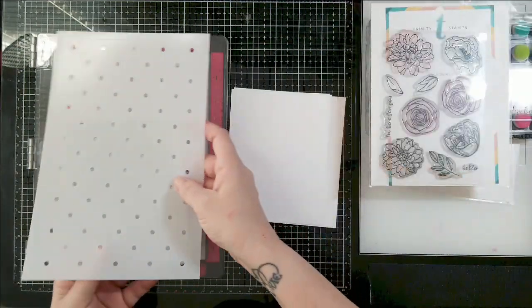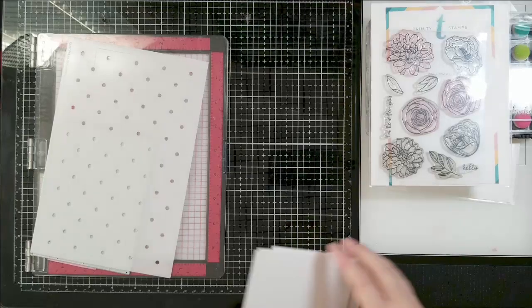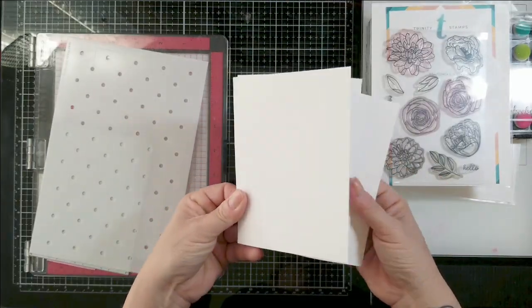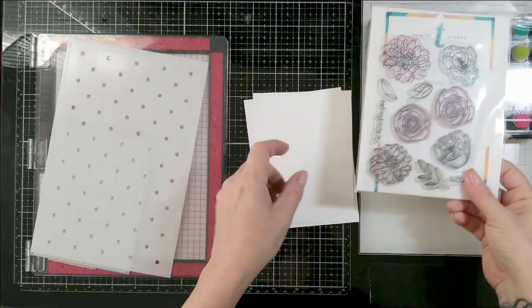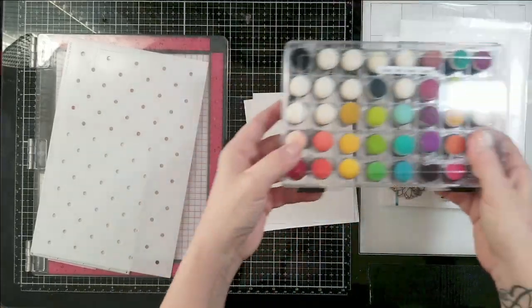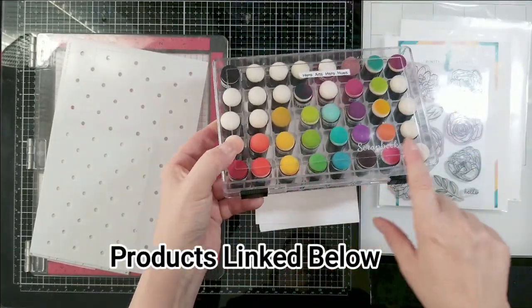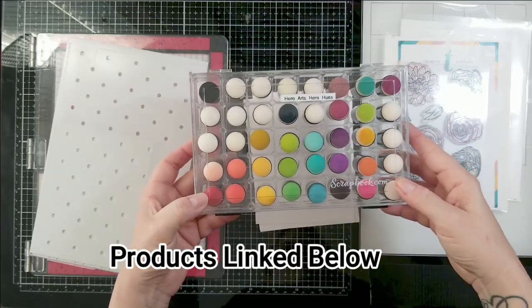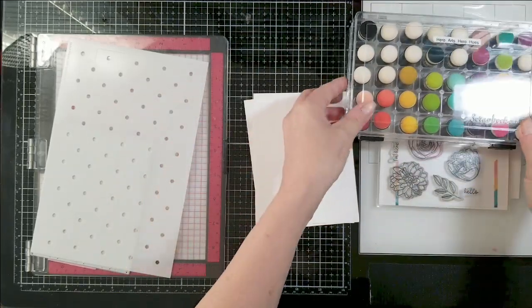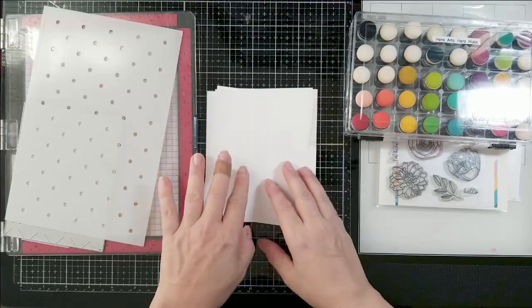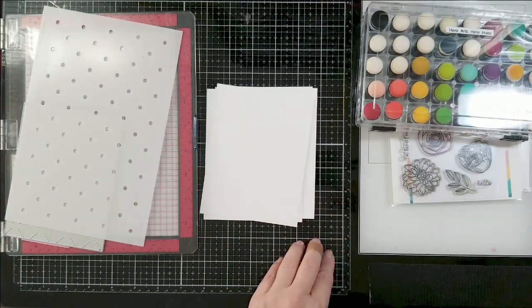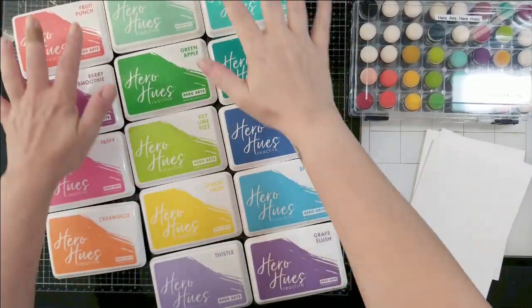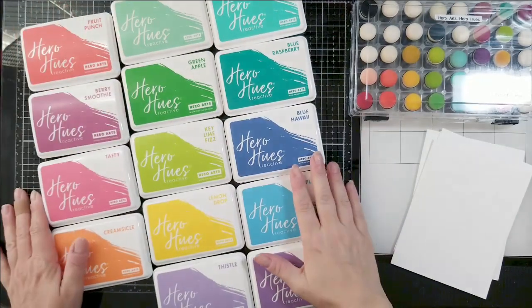I'm also pairing it with the Trinity stamps A2 quilted cover die and the stencil trio set that coordinates with it. It's polka dots, hearts, and stars. I'll just be using the polka dots in this stencil. I'm also using scrapbook.com finger daubers with hero hues reactive inks.